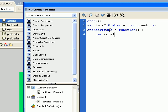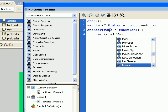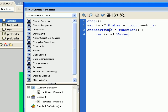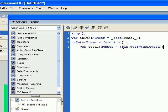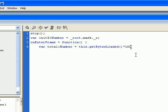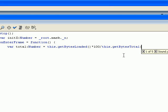Almost function. Var total, this will be the number. Alright, there's got to be this.getBytesLoaded by 100% over this.getBytesTotal. Okay.